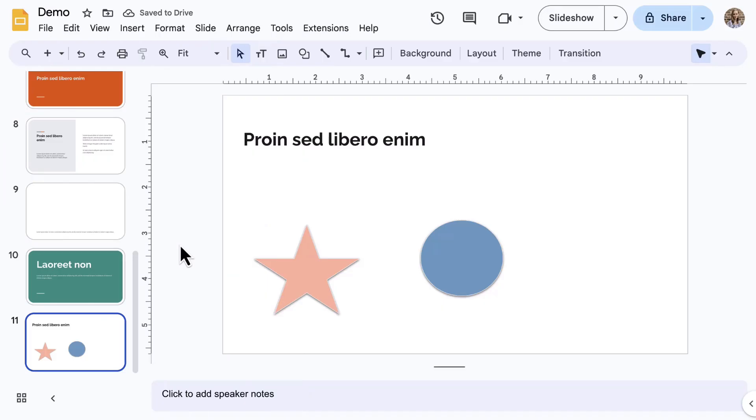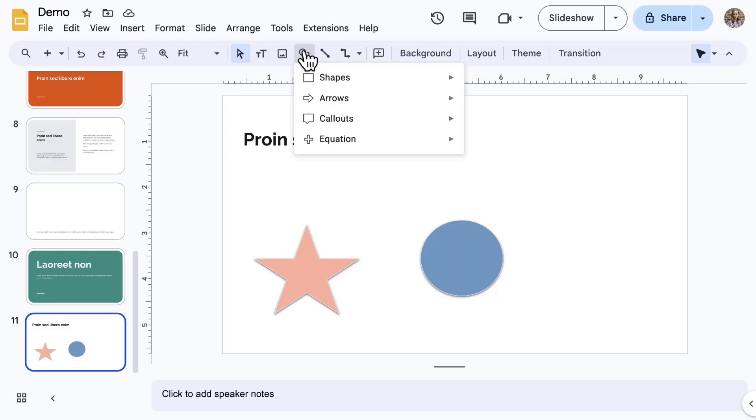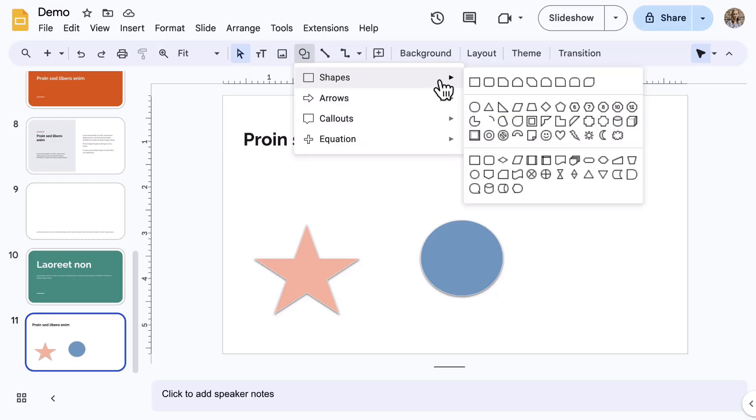Shapes and lines are available in other Google tools, but become pretty useful here in Google Slides. Using the Insert menu or the toolbar, select Shape and explore the menu to select a shape.